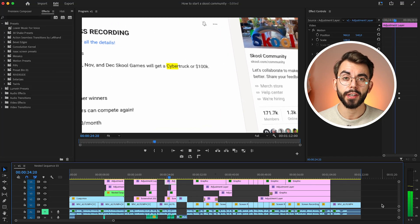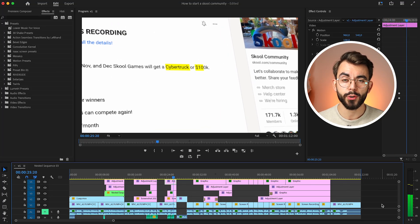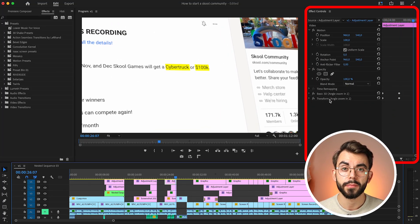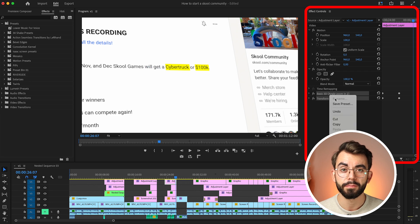Let's say I have this cool animation and I want to save it as a preset. In the Effects control panel, select the effects, right-click, save it as a preset.